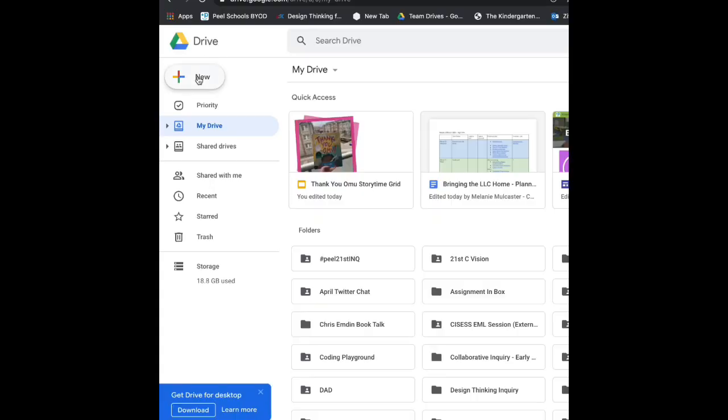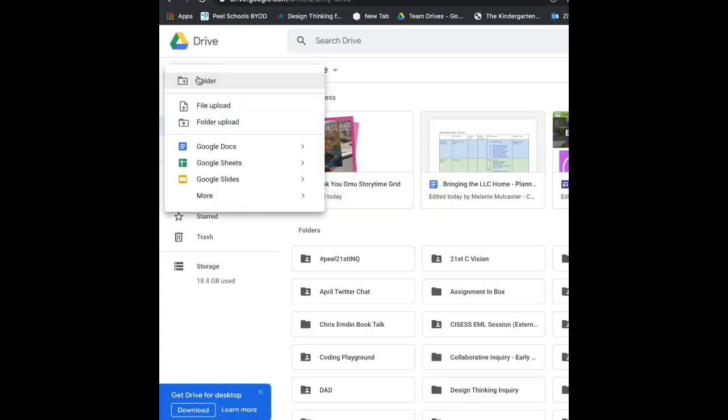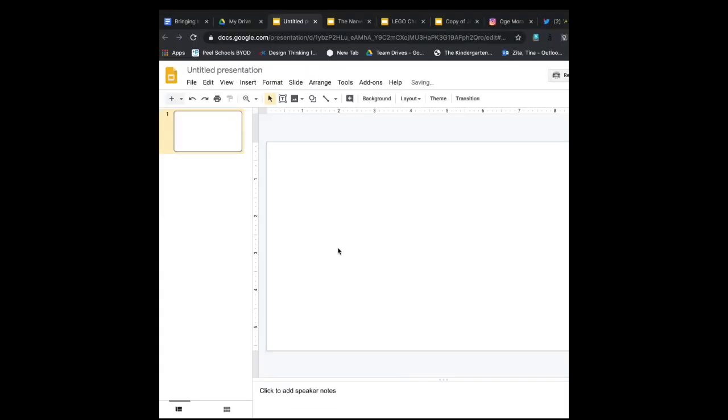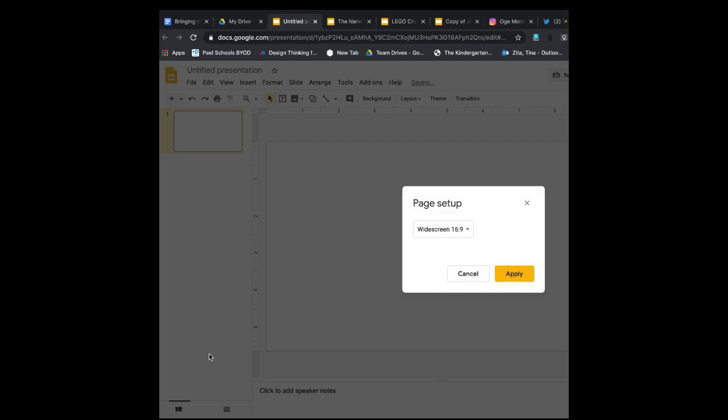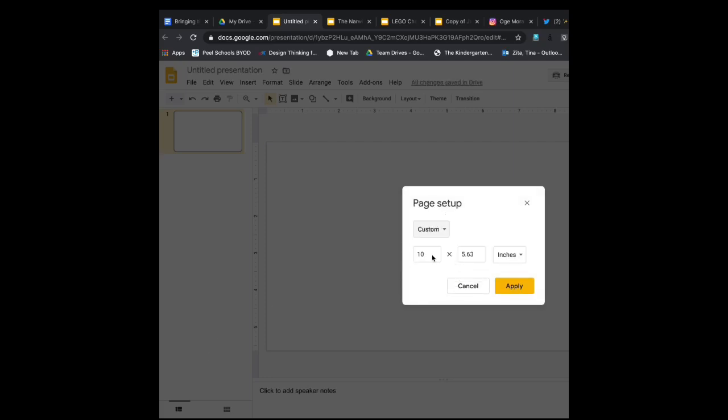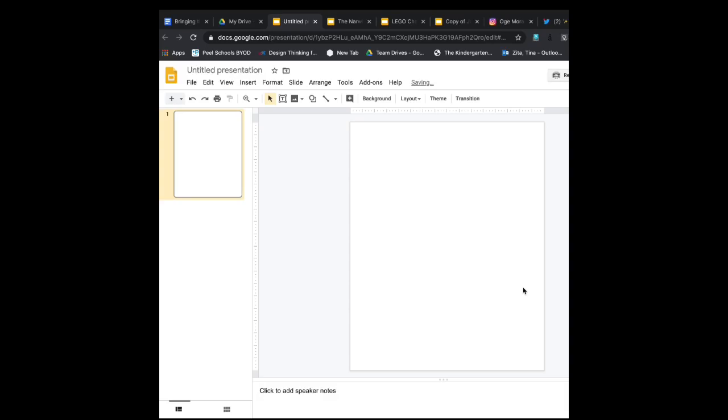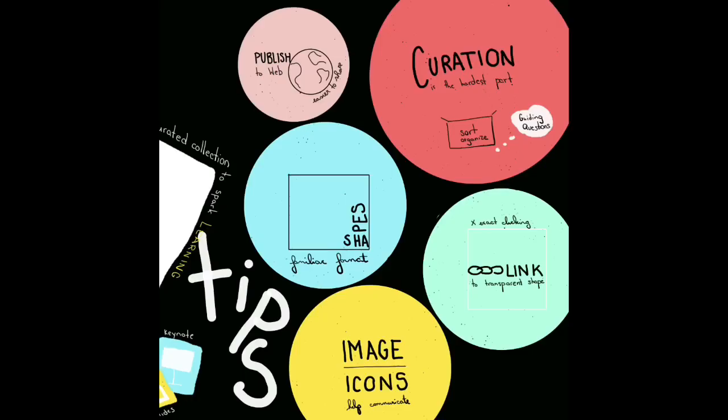After we start a new slideshow, I like to change the page setup. Just a reminder that in page setup you do have a custom option so you can make it fit a page, especially if you're designing a PDF, or you can make it more square. Whatever works for your choice grid.